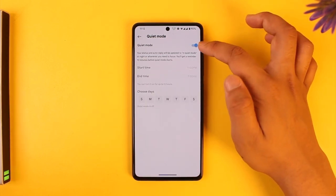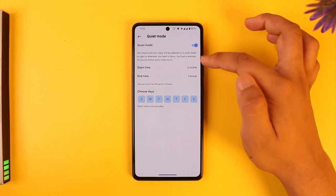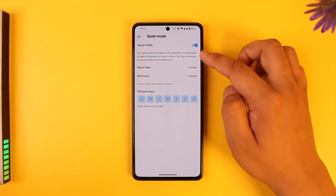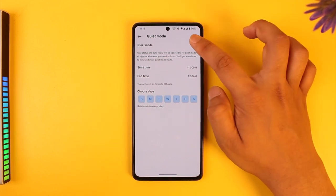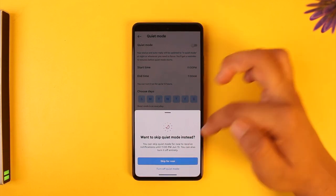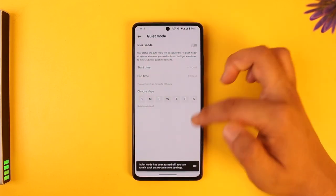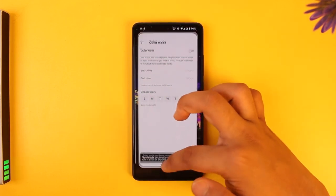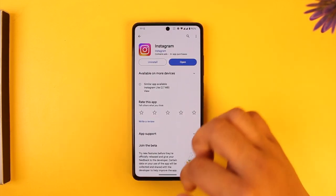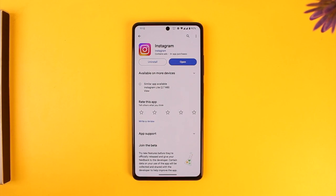When you tap on quiet mode, you'll be able to see the toggle. To turn it off, turn off the toggle and then tap on 'Turn off quiet mode' to turn off quiet mode on Instagram.